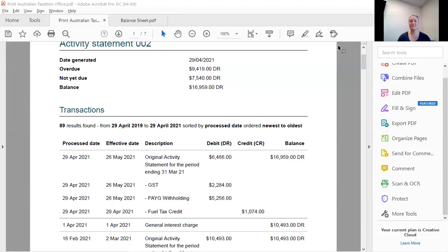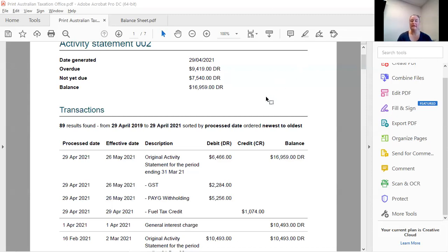Hi, I'm Kelly Berger from Bookkeeper Support and I'm just going to run through how to balance the ATO ICA account, your integrated client account from the ATO in your software.